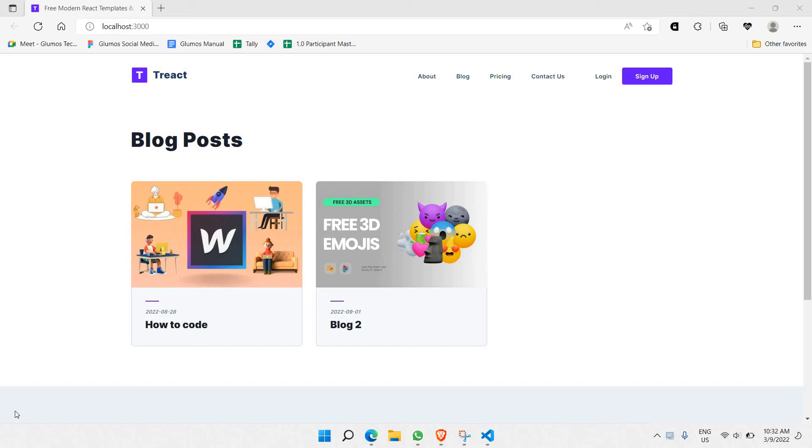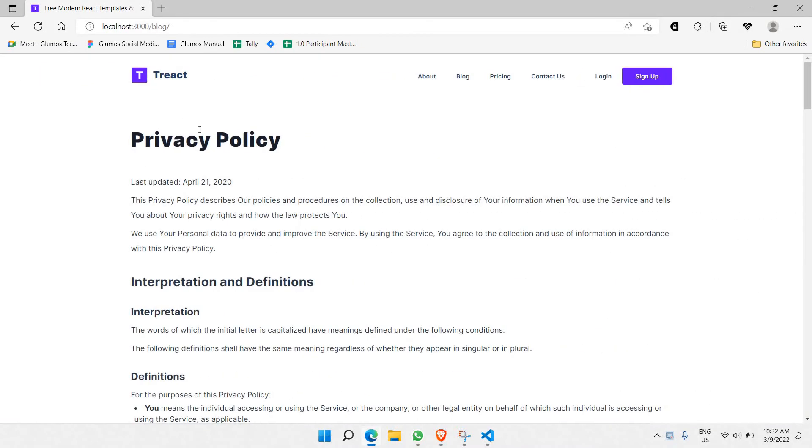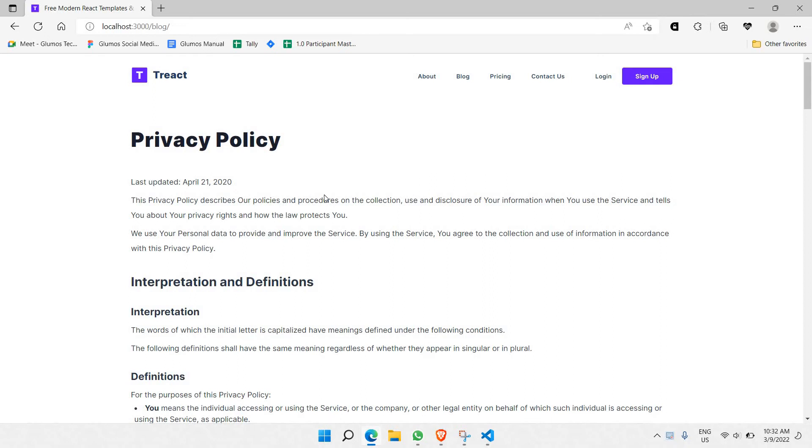Hello everyone. So in this particular video, we'll be looking at the next step of having our blog be able to go to separate pages that show the content of a particular blog. As you can see here, let's say if I want to click on how to code, this particular page should have the content that comes from blog 1 only. And that's the thing that we would like to do.